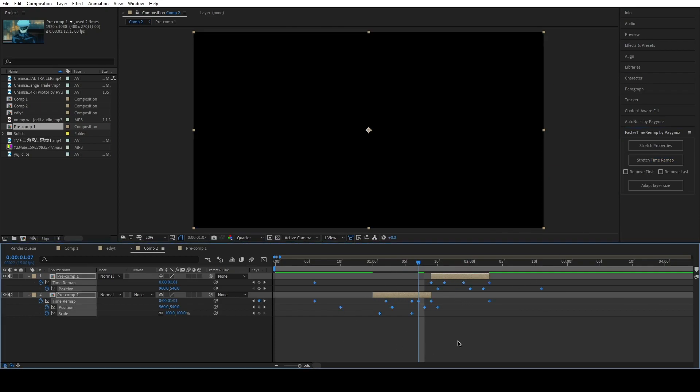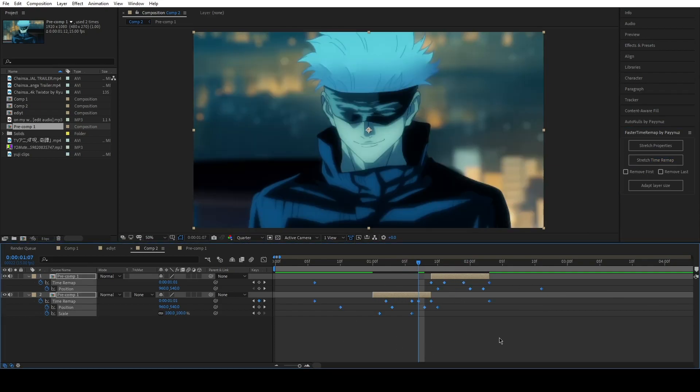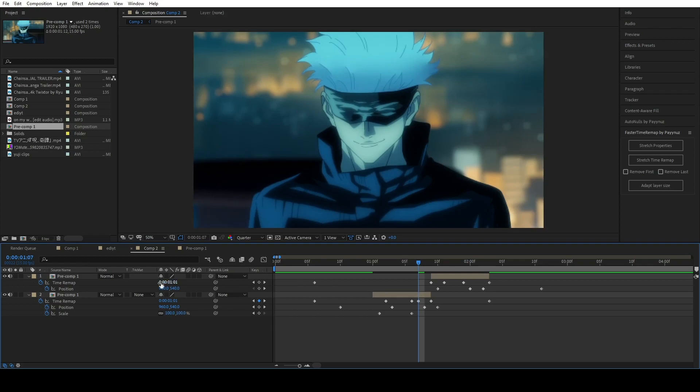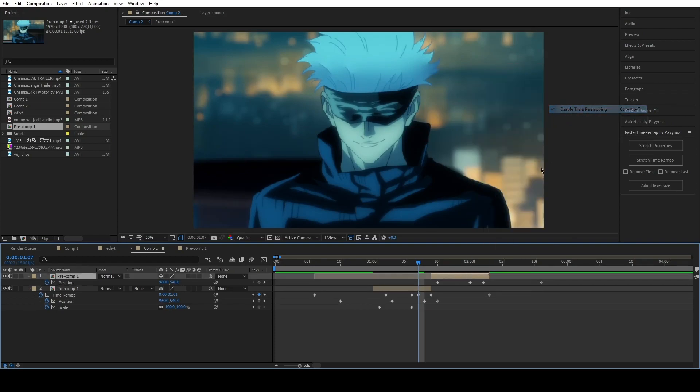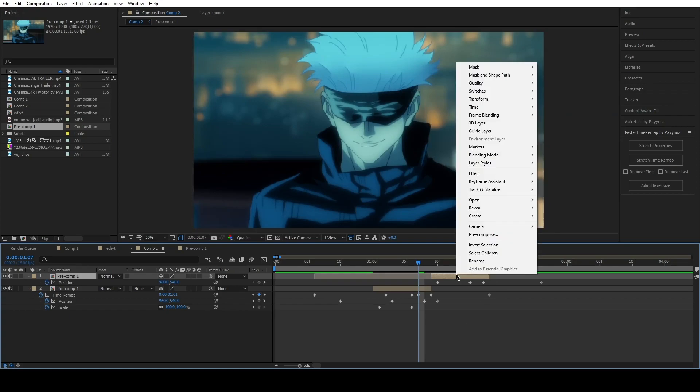For those who don't know the purpose of this script, this comes particularly handy when you have to move all keyframes after time remapping a clip in order to twixtor it or to send it to Flowframes.